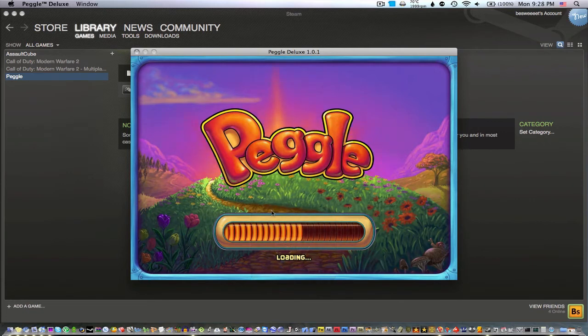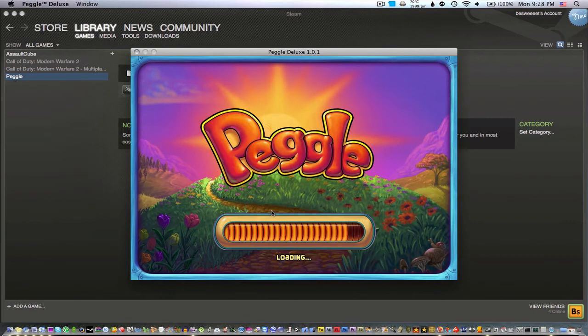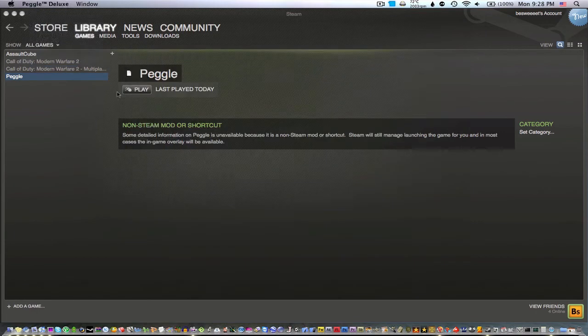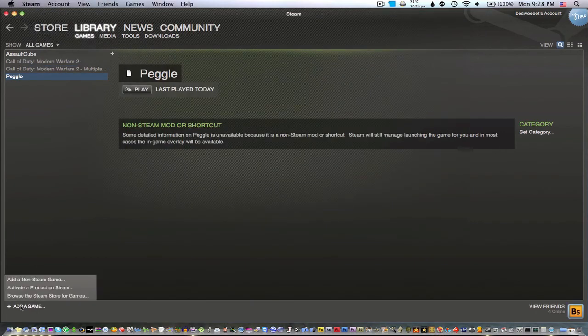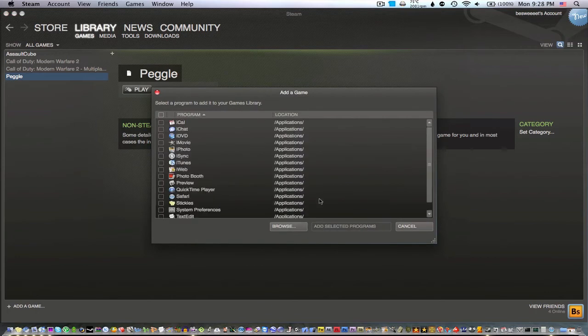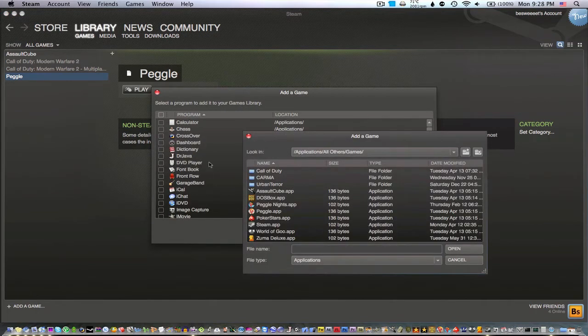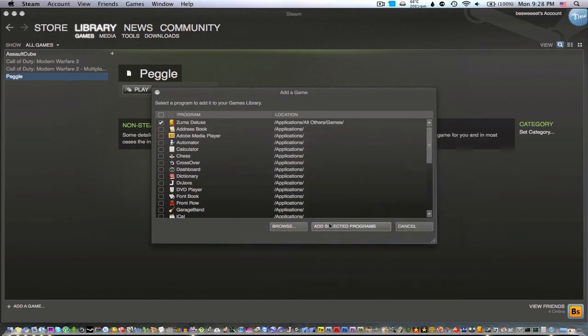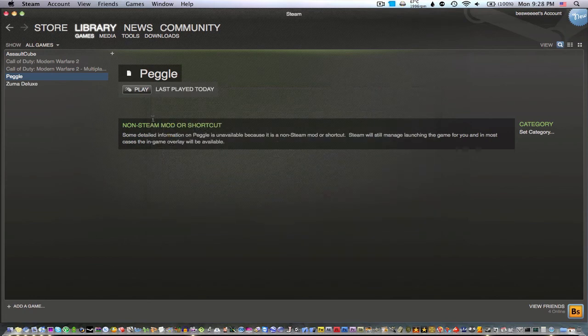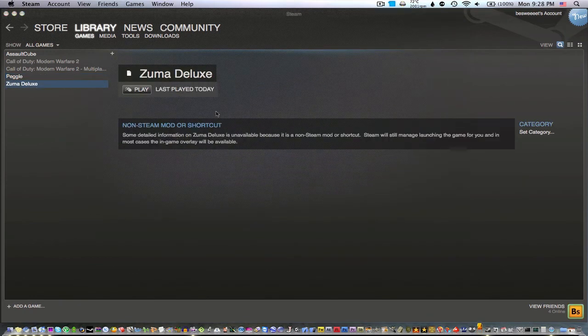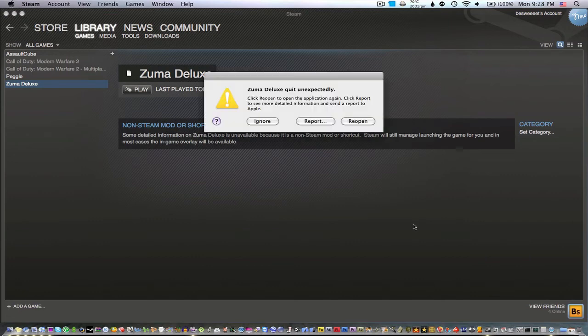For some games on the Steam Mac beta, the overlay does work, but in this particular game it doesn't seem to work. I'm going to try and add a few other ones. Assault Cube I've already tried that one and it doesn't work. I don't think this one will work either. I think World of Goo works, I'll try that one after this.